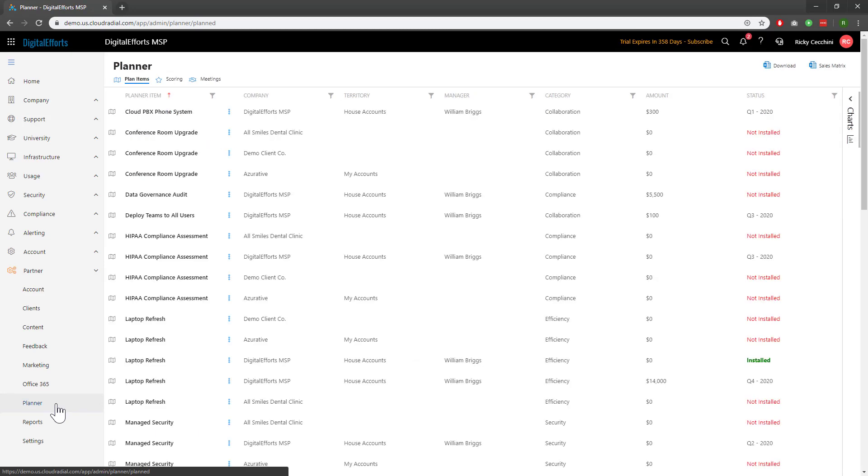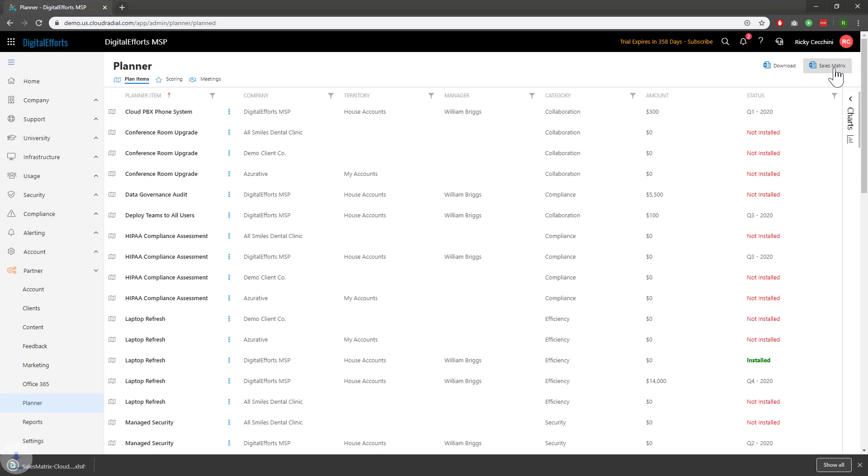Particularly useful is the Sales Matrix option at the top right, which will download Planner items into an Excel spreadsheet for greater visibility and cross-selling opportunities. Here's what it looks like.